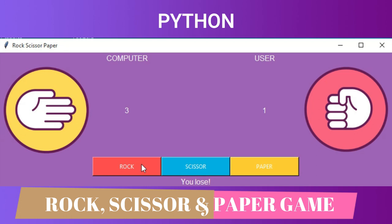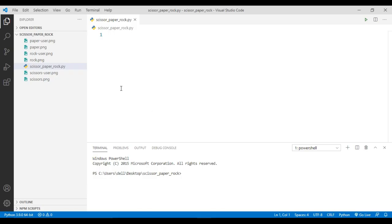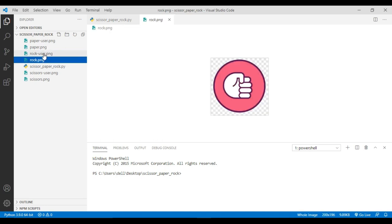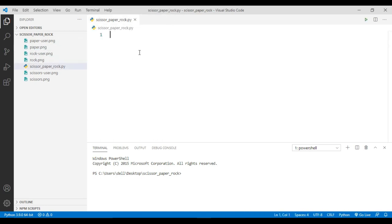I have made an empty Python file here named 'scissor_paper_rock.py' and I have the different pictures of rock, paper and scissors for the user and the computer. Now we are going to build this game using the GUI module provided by Python named Tkinter.